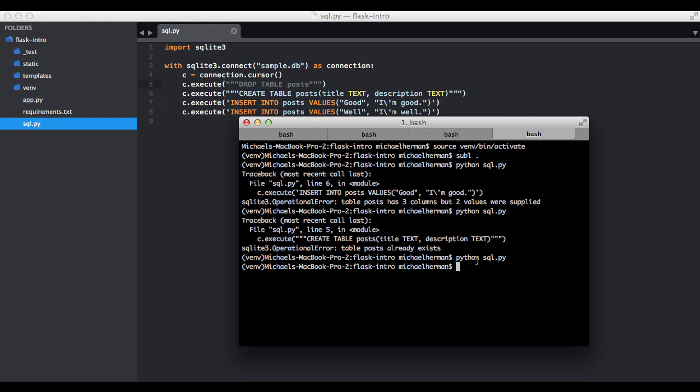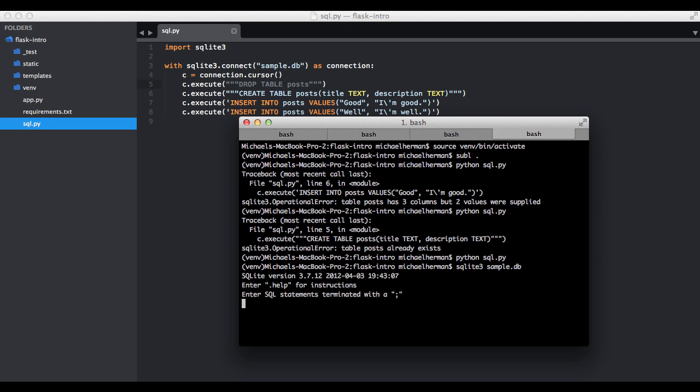So if we didn't get an error there, then we can assume that it worked. But let's just go ahead and double check that since we did have some problems. We can access our database using SQLite. So we can just use command sqlite3, and then enter the name of the database. So since that command worked, then the database was in fact created.